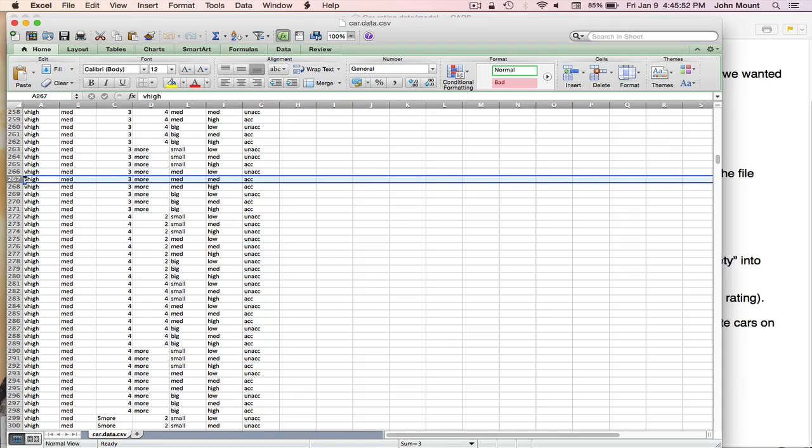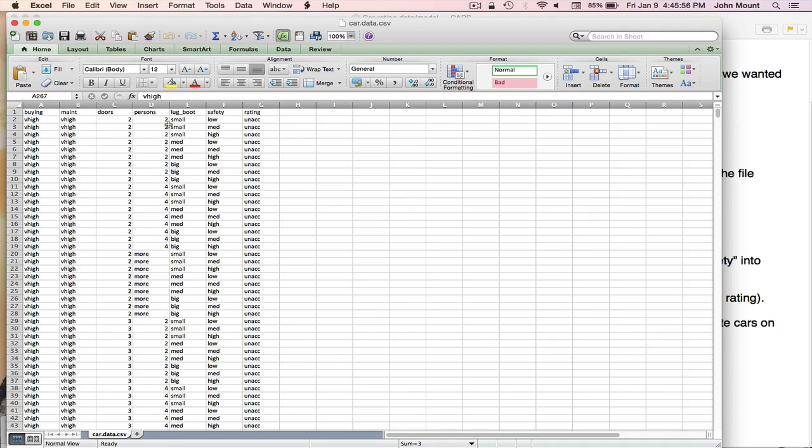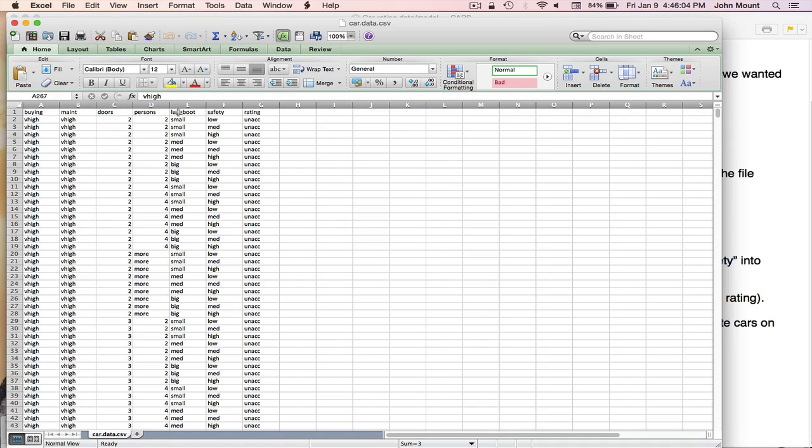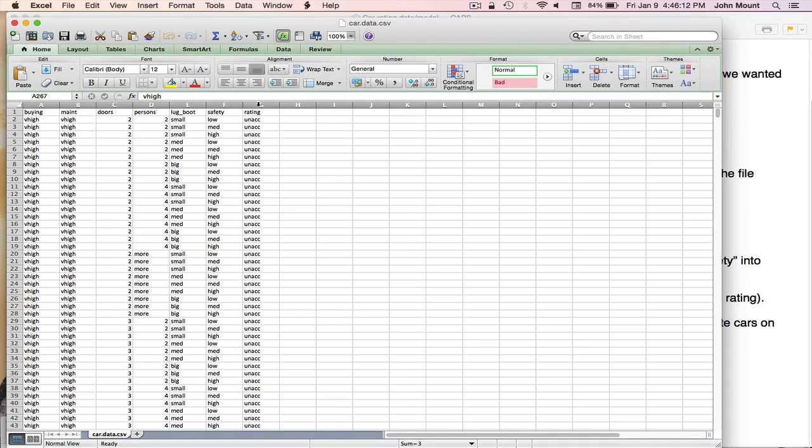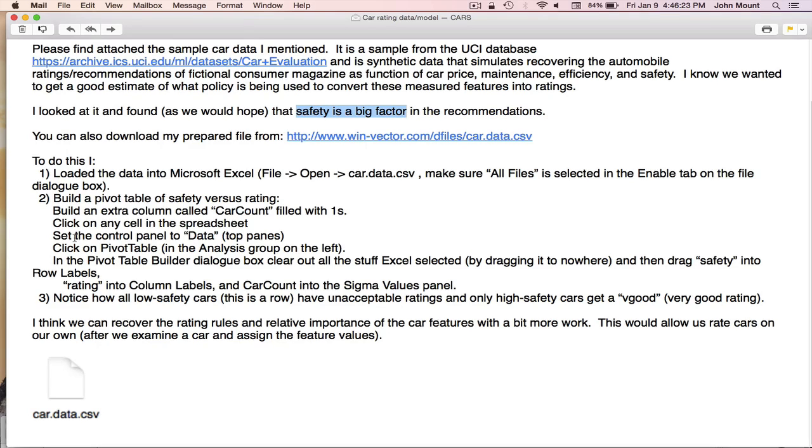So that's the column we're trying to predict as a function of the other columns under the usual machine learning assumption that we may be capable of measuring the buying cost, the maintenance cost, the number of doors, the number of seats, the size of the trunk or lug, and the safety rating. And then from that, we want to recover what is the overall purchase recommendation this magazine makes, or what is essentially the magazine's policy. And for our first study, our colleague has figured out that safety is a big factor in the rating. And we want to confirm that in the data.